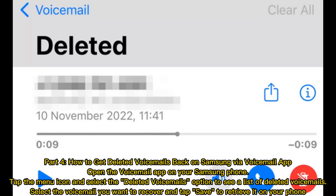Part 4: How to get deleted voicemails back on Samsung via the voicemail app. Open the voicemail app on your Samsung phone. Tap the menu icon and select the deleted voicemails option to see a list of deleted voicemails. Select the voicemail you want to recover and tap save to retrieve it.